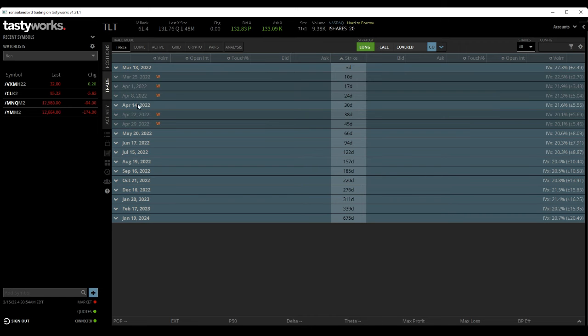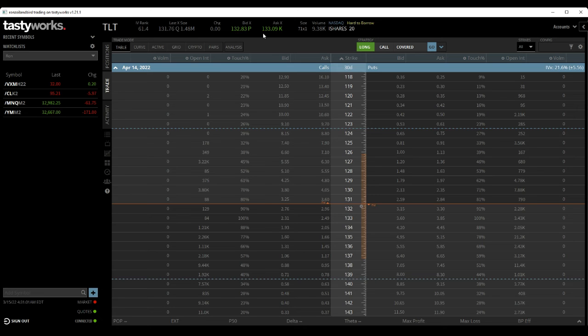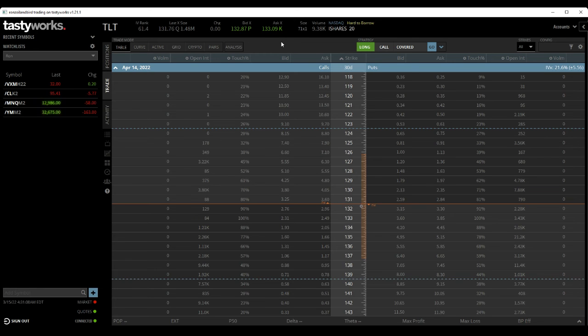So what you can do, maybe here, is go out to April 14th, about 30 days from now. And it's up a little bit this morning here. As you can see, yesterday's close was at 131, 133.